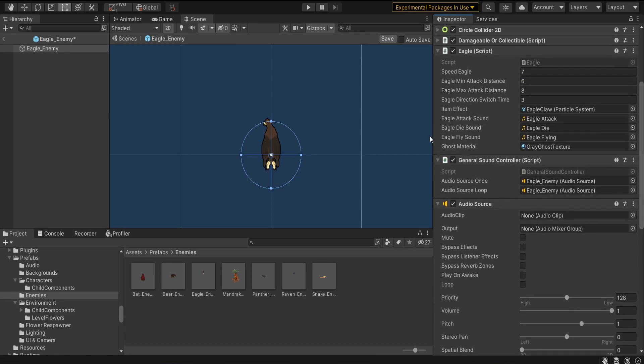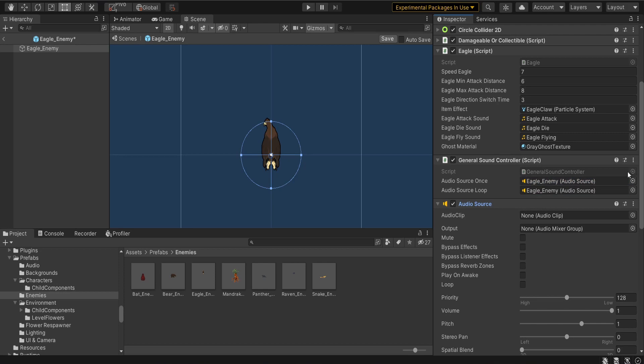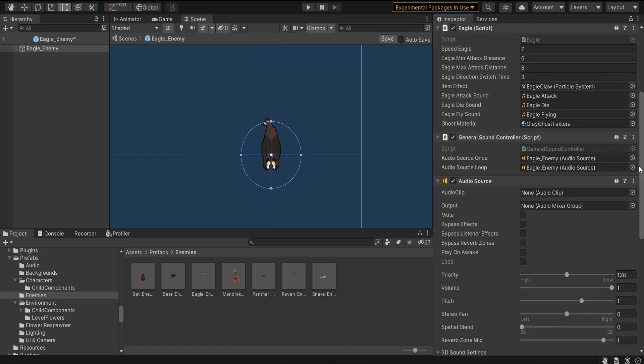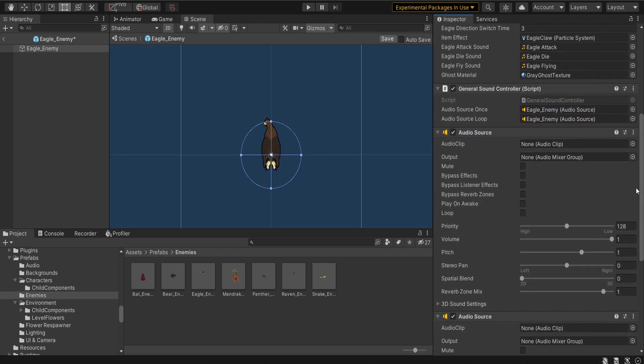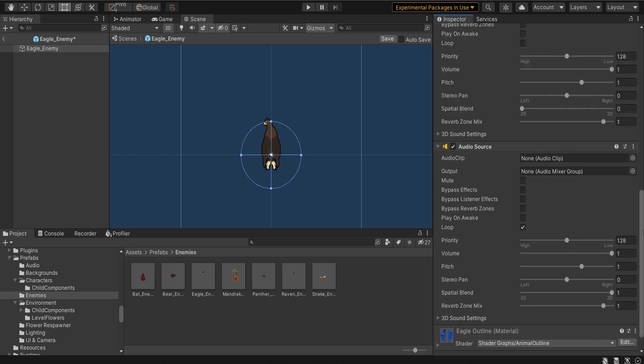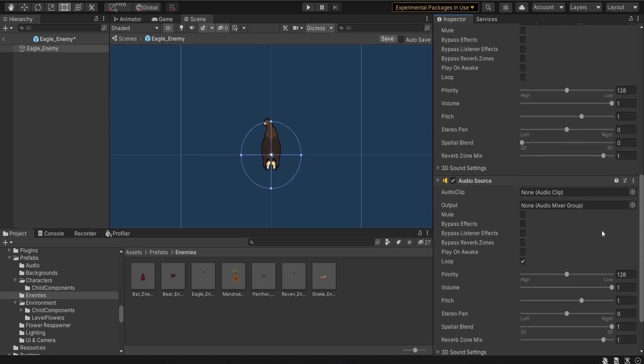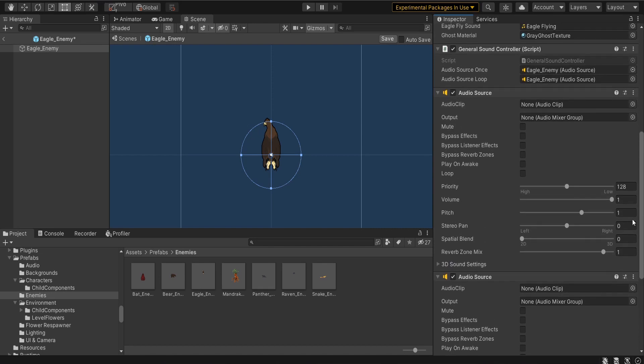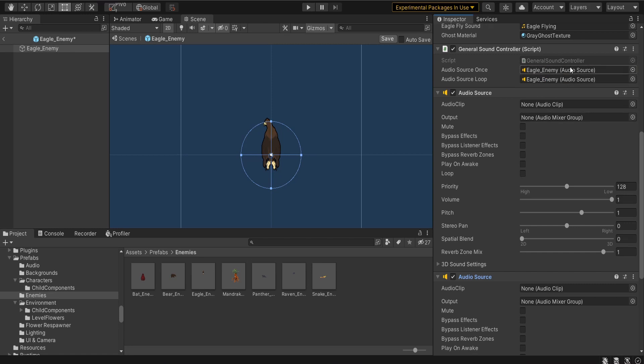Now I have my general sound controller on my script and the first thing I do is I drag in the audio source once which is play once audio source into the top field and for the looping sound I drag the looping sound one here you can see it's looping. I'm going to click and I'm going to drag that into the general sound controller field there. It doesn't look like it changed but it actually did set the links correctly.